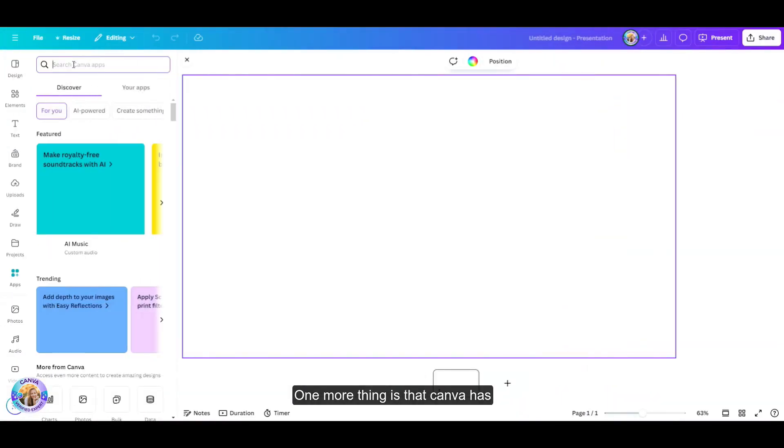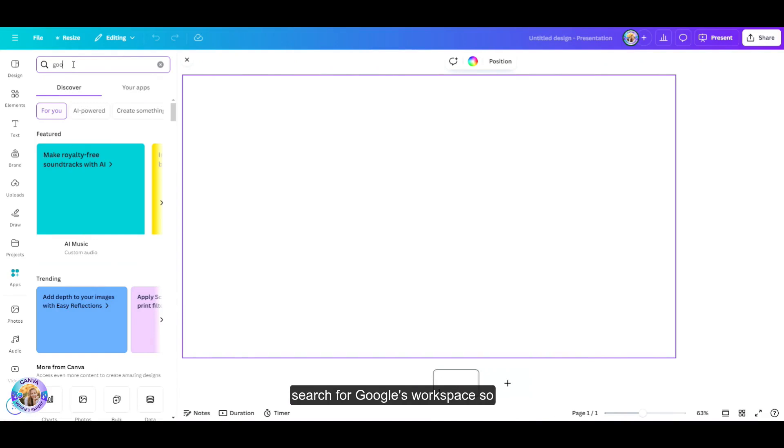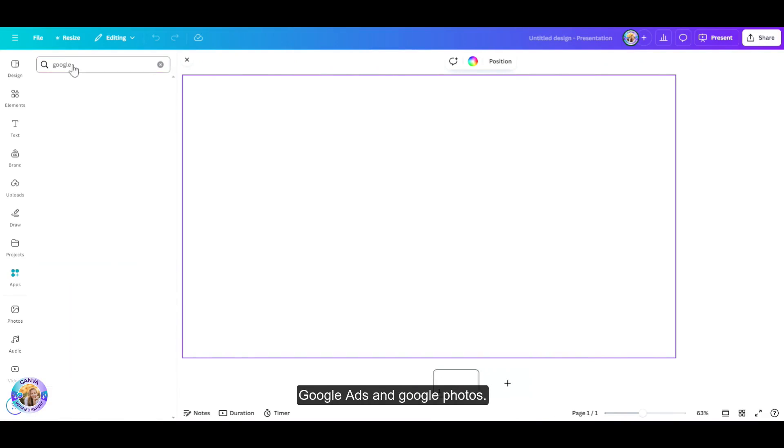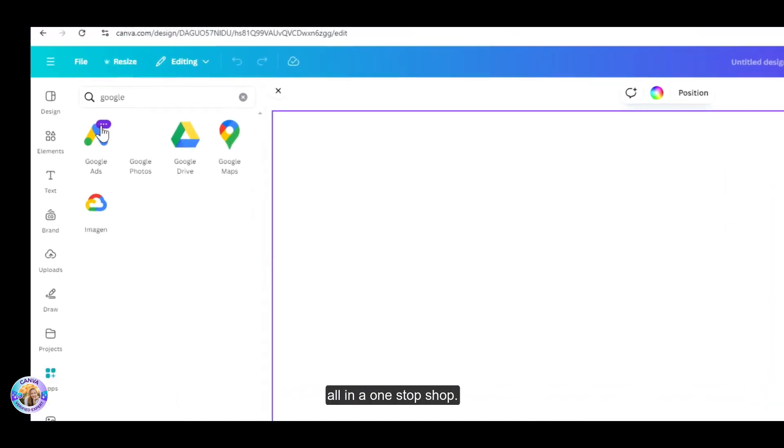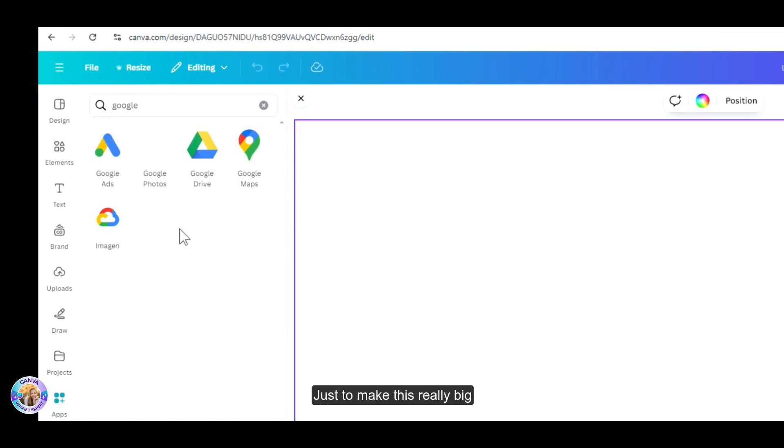One more thing is that Canva has added to the apps the option to search for Google's workspace. So you can connect your Canva account with Google Ads and Google Photos, Google Drive. It makes everything much simpler, all in a one-stop shop.